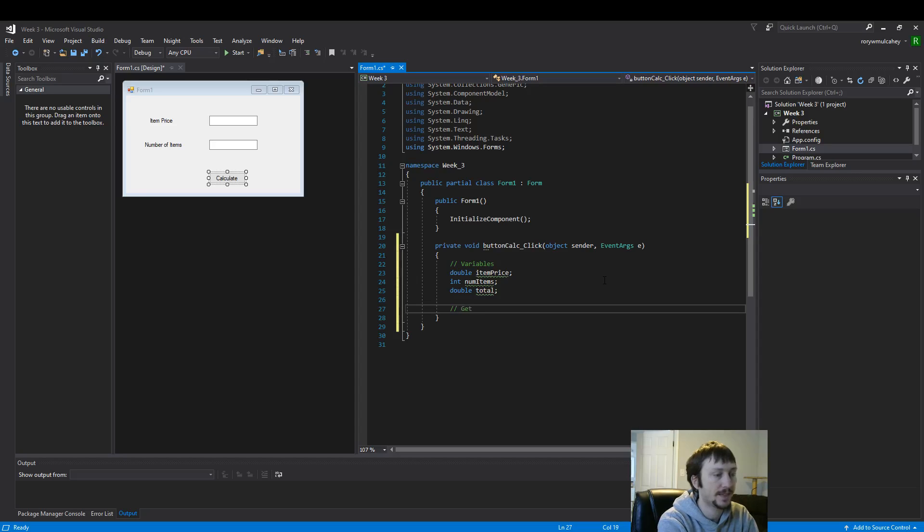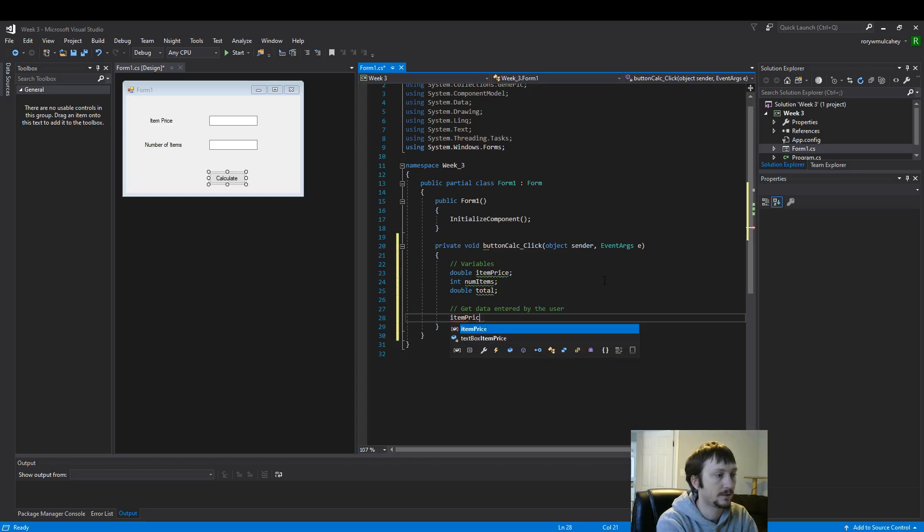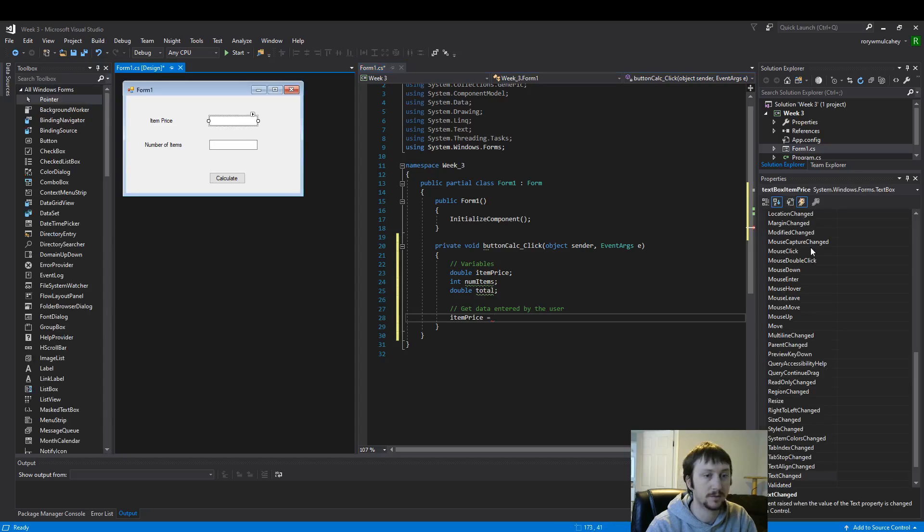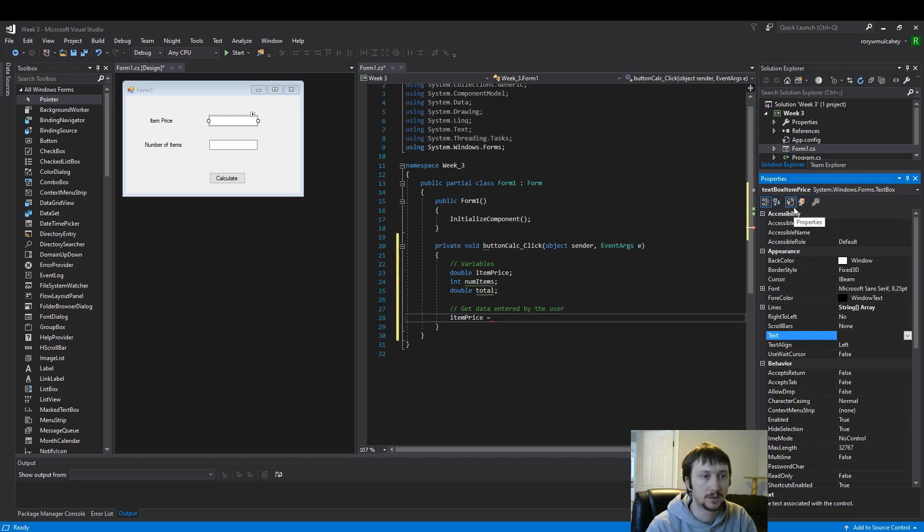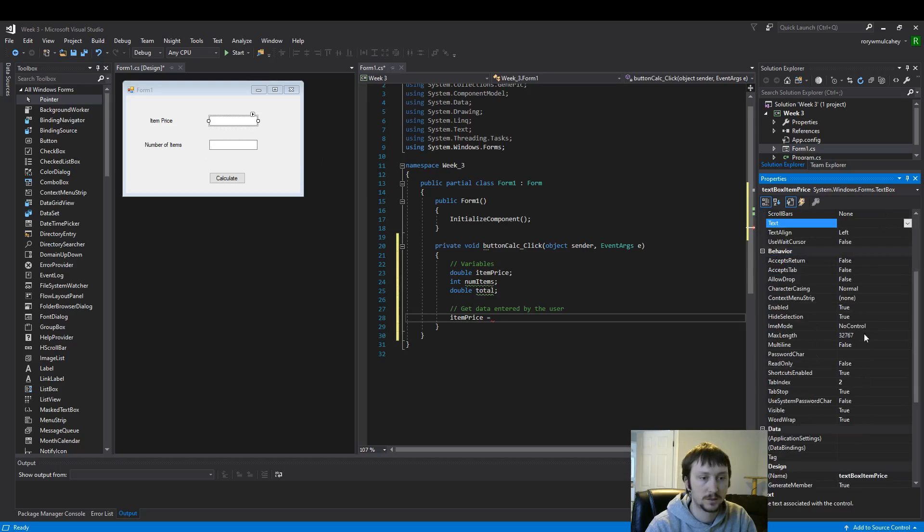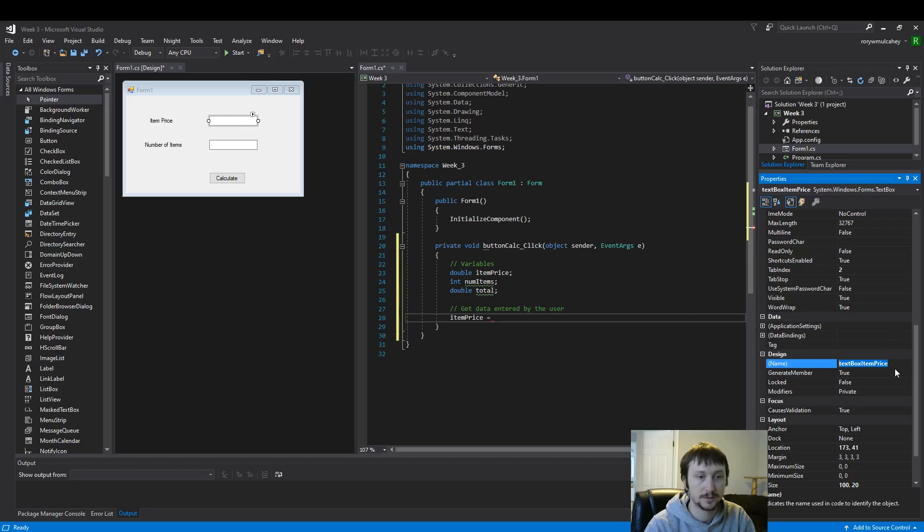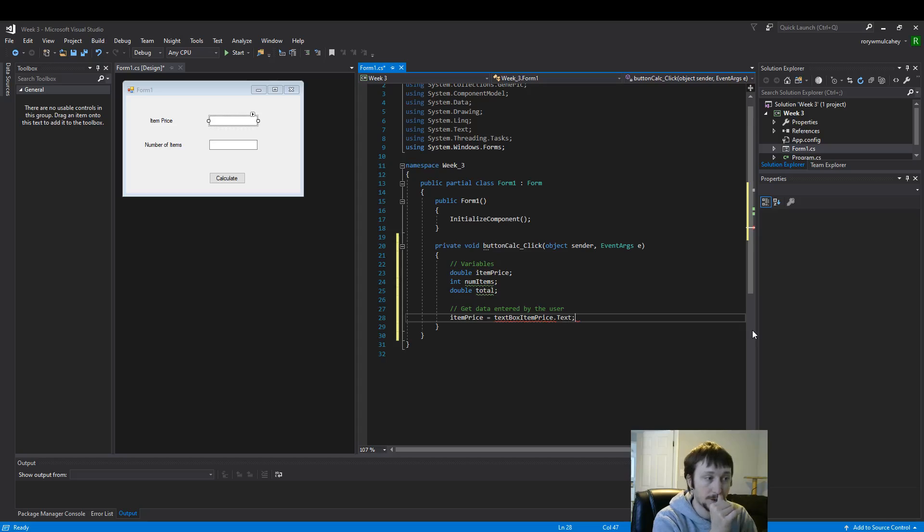So now let's get the data entered by the user. So we're going to say item price equals. Now this is how our naming convention from earlier can be helpful. Right here, this is what we want. That name that we put in for this text box earlier is what we want. So here we have pulled that information.